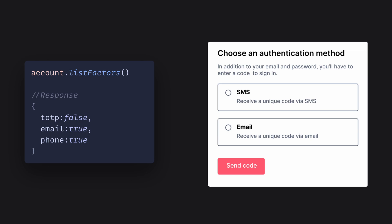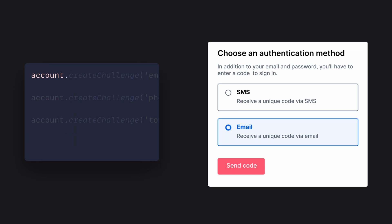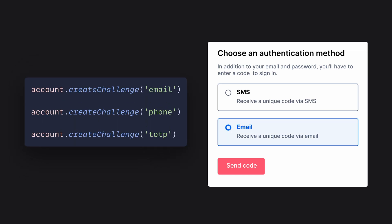So now, using the available factors, we can create a challenge which we'll need to solve in order to authenticate our user. Depending on the method you use, you'll receive a one-time code via phone, email, or in your authenticator app.